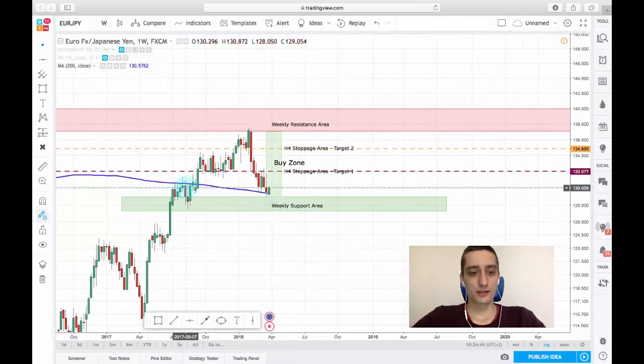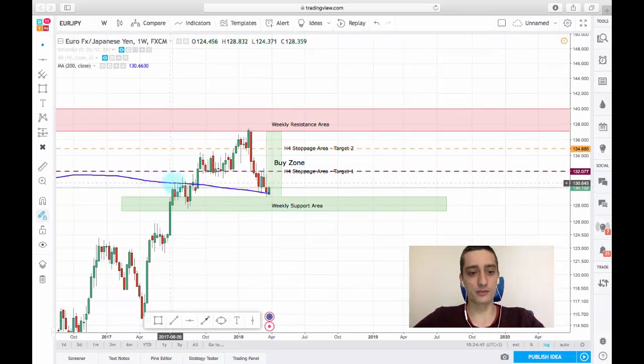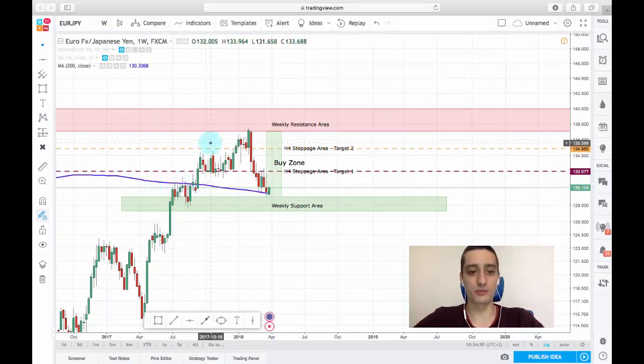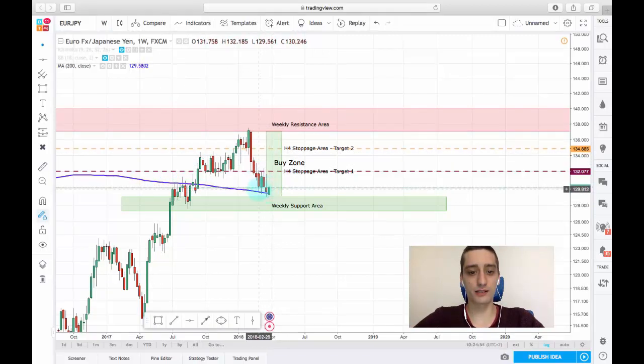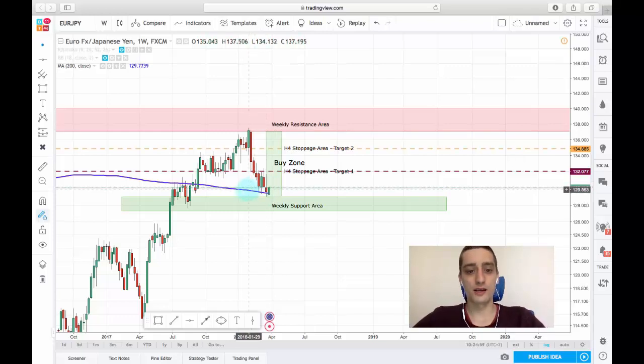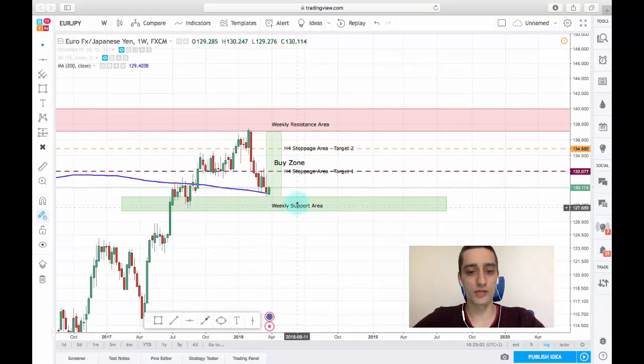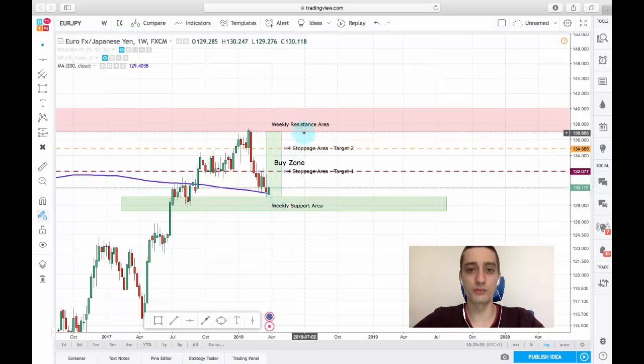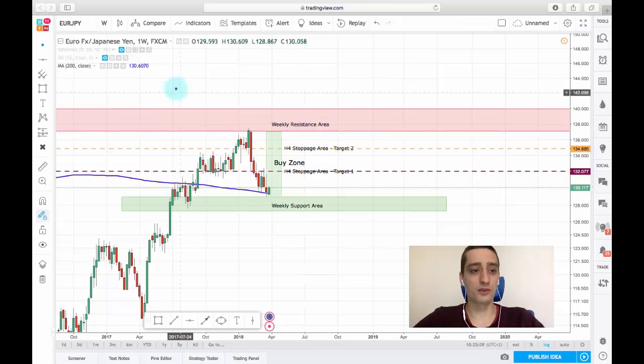Also I want to notice here that when turning on the moving average indicator with 200 period settings, we can see that right here it acted as resistance before being broken, and now the price has retraced back touching it. So we expect the moving average to act as support this time combined with this weekly support area, and a new move up to happen by the end of the week.